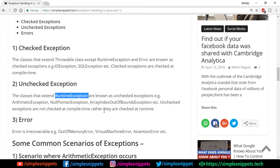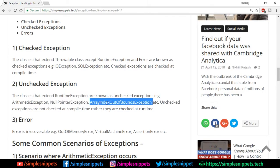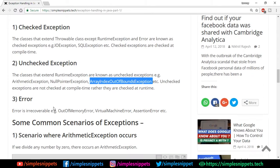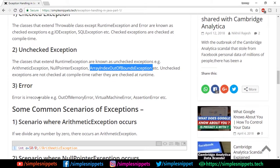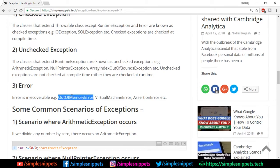Unchecked exceptions extend the RuntimeException class and go unchecked during compile time — they are checked at runtime. Examples include NullPointerException and ArrayIndexOutOfBoundsException. Then we have errors, which represent irreparable situations. Once an error happens, we cannot recover — if there is an exception we can handle it, but when an error happens it's system-level. Examples: OutOfMemoryError when JVM memory is low, VirtualMachineError, and AssertionError.